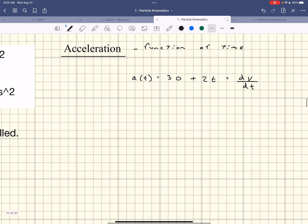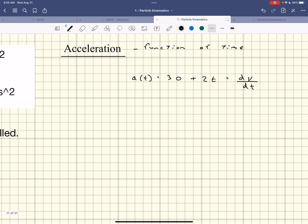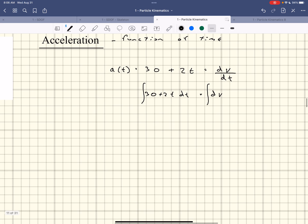I like to do this just to remind myself what's happening. Carrying out the integral, 30t + 2t²/2, integrating from 0 to t on the left and from 0 to v on the right. If you carry out that integral, set up the bounds correctly.